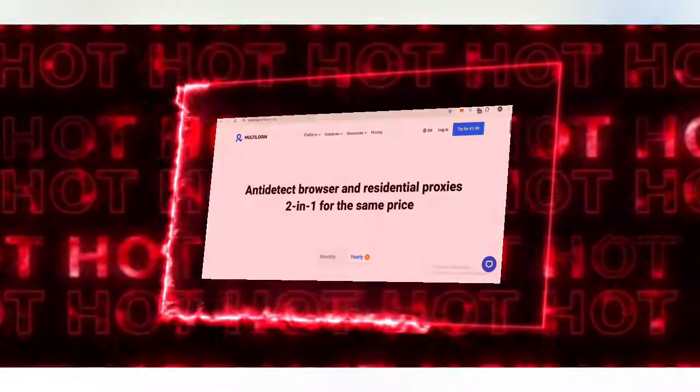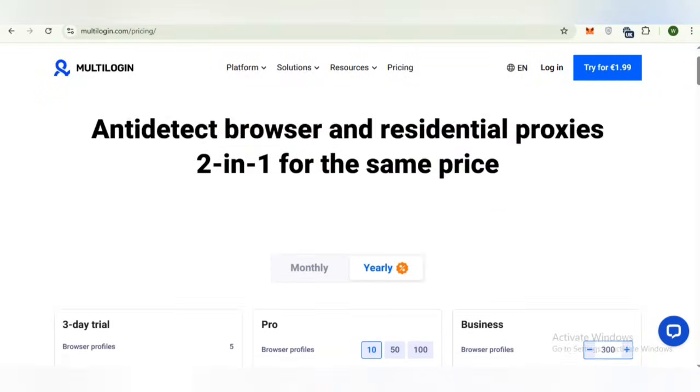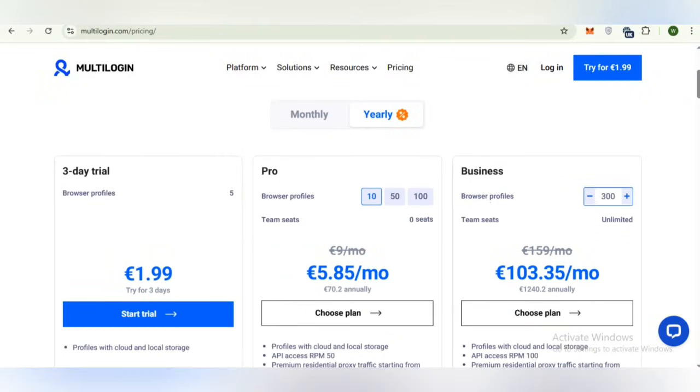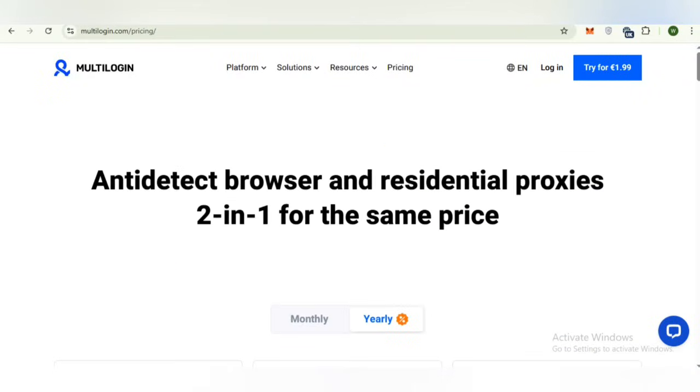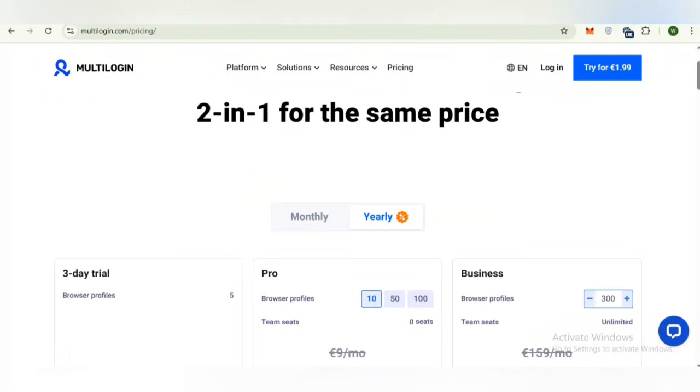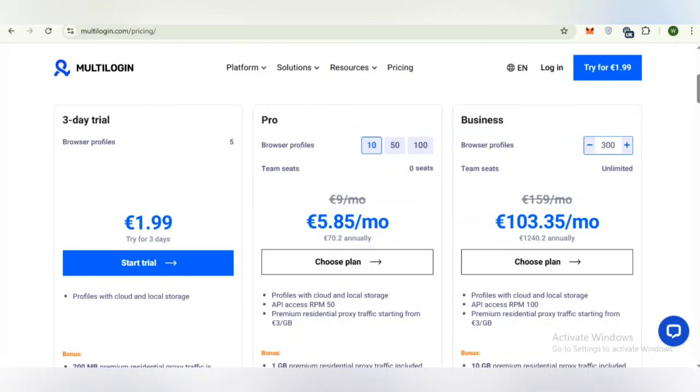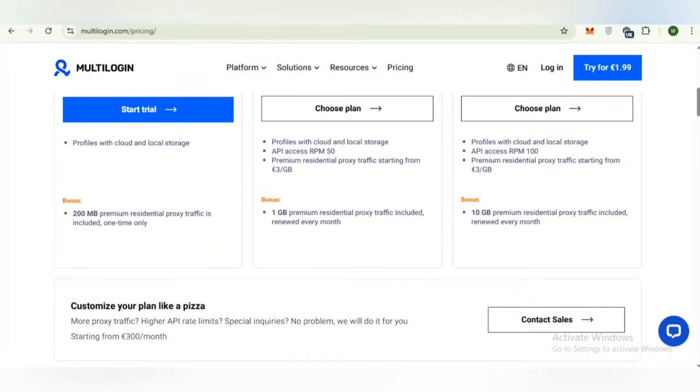What's up crypto community, welcome to today's video. In this session, we will be exploring Multi-Login, a trusted solution designed for managing multiple browser profiles securely and efficiently.